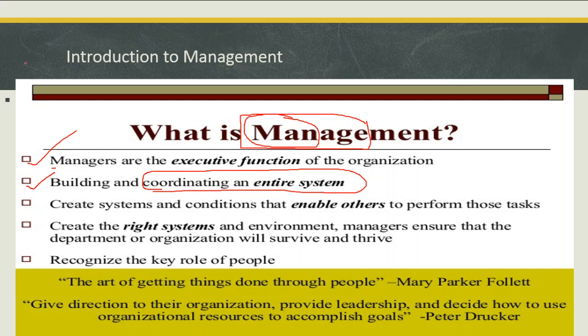The management concept is used to create systems and conditions that enable others to perform those tasks. You have to create a particular system. The head of the organization is going to create a particular kind of work culture or work system, and employees have to work under some conditions created by the organization head. Under a set of rules, conditions, or environmental conditions, how the particular subordinates have to work — that is called management.